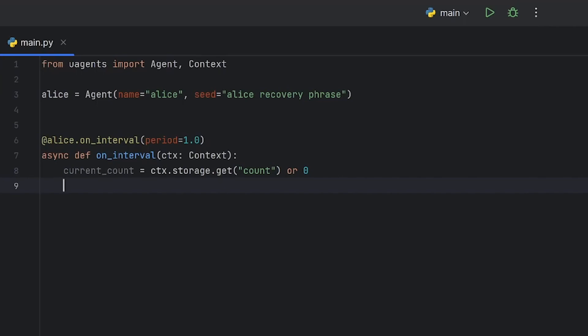It prints, increments it by one, and stores the updated count back in the storage attribute using the context storage set method which we'll use in just a moment.